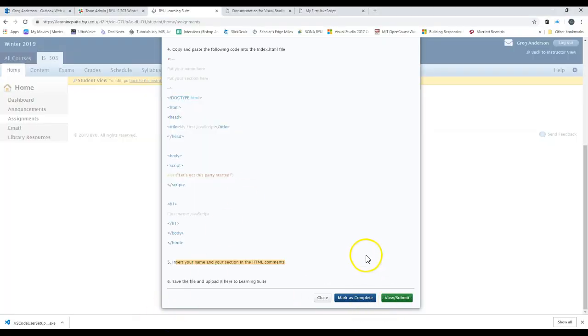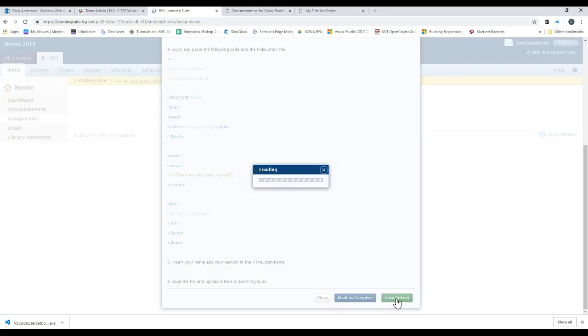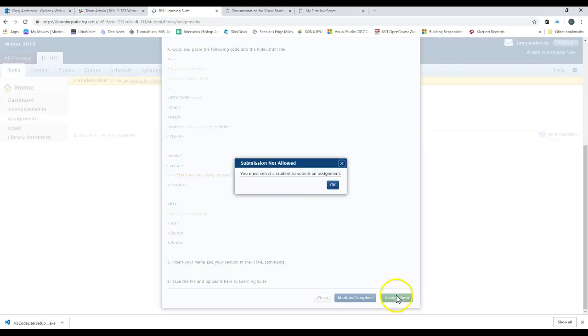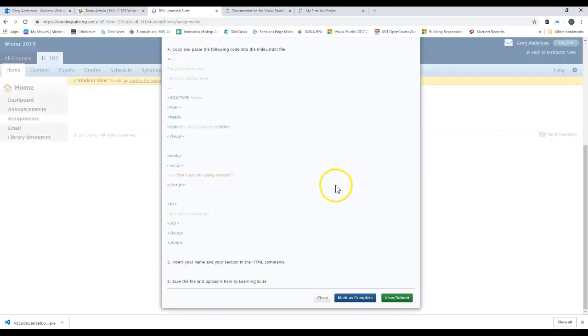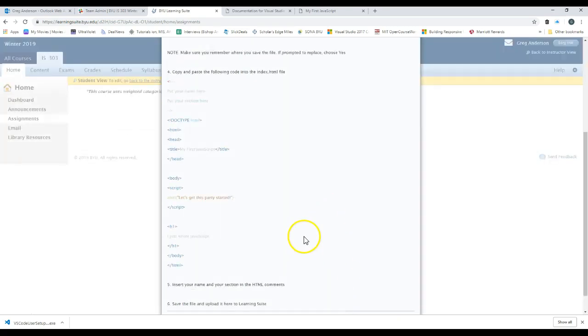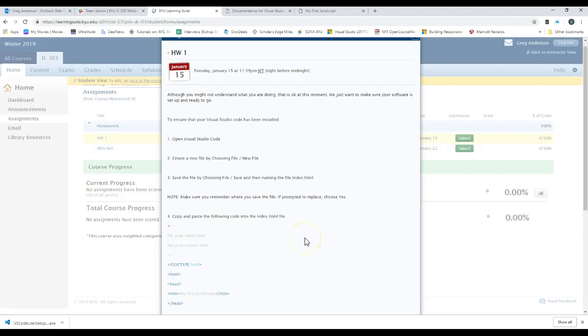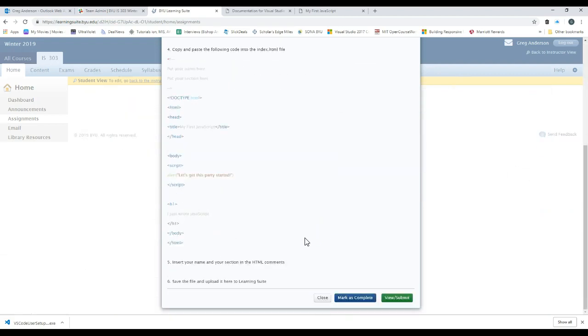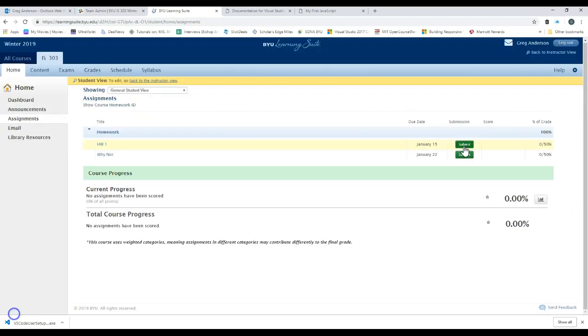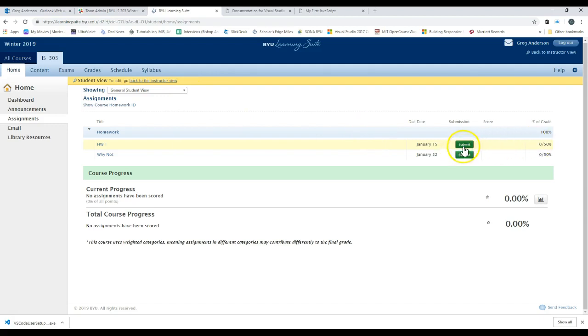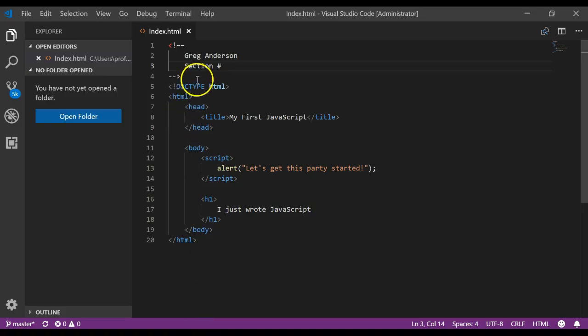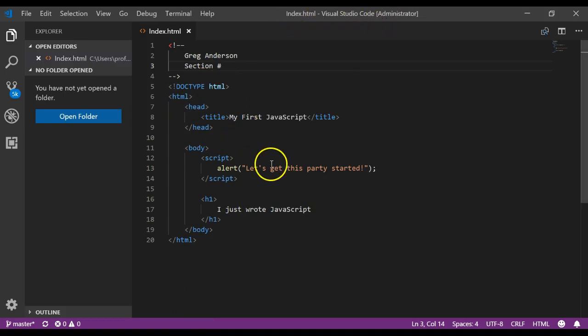You would save that by clicking on file save. And then you could click on view submit. And first we'd need to upload our file that goes with it though. However, since I'm the instructor, it doesn't allow me to actually submit a file. So if you just click on the submit, you should be able to attach that file. If you need help, just let myself or the TAs know. And so that's how you can create your first program, how you can install visual studio code, and how you can submit through learning suite.